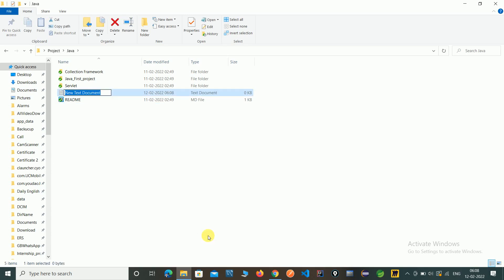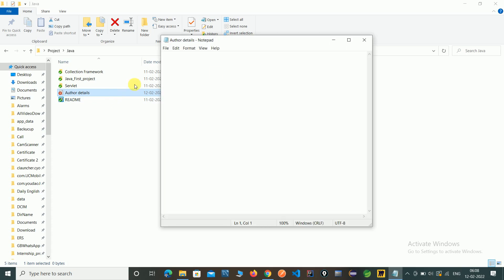Just time creating the author details file. So I have created author details files in that.